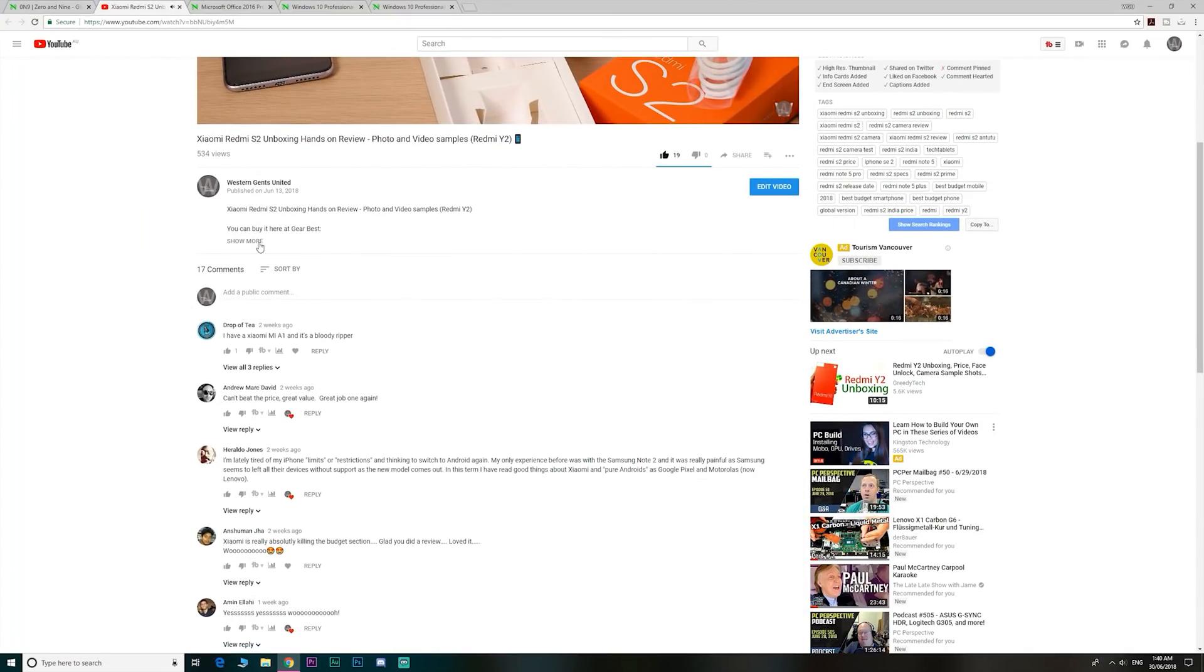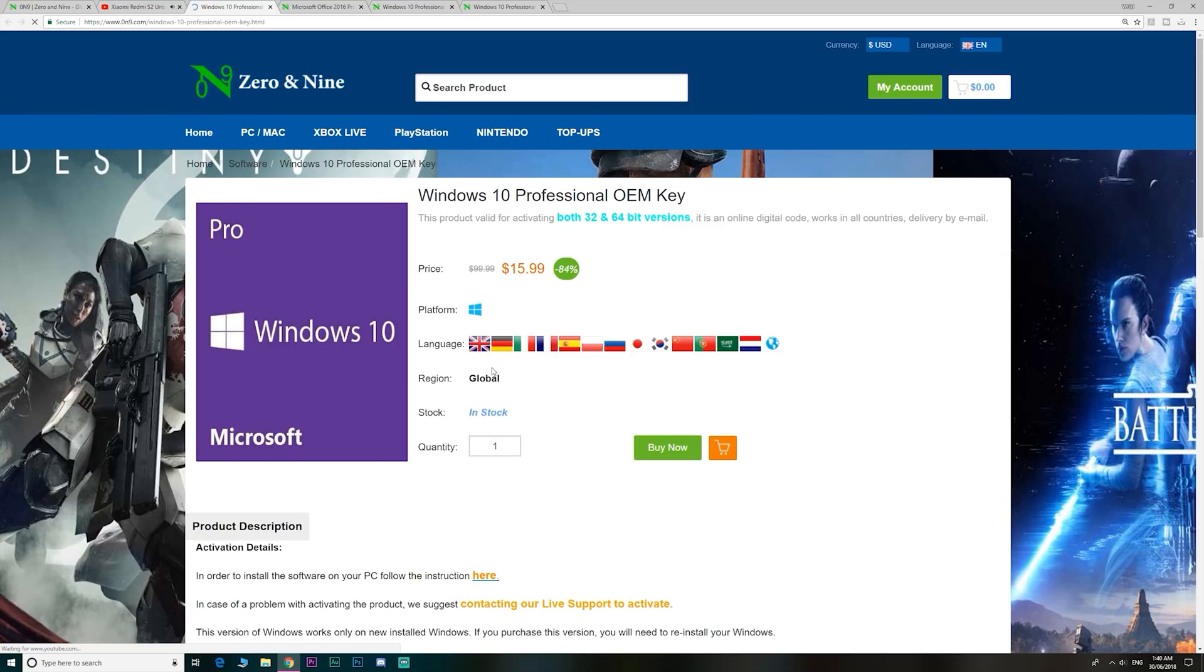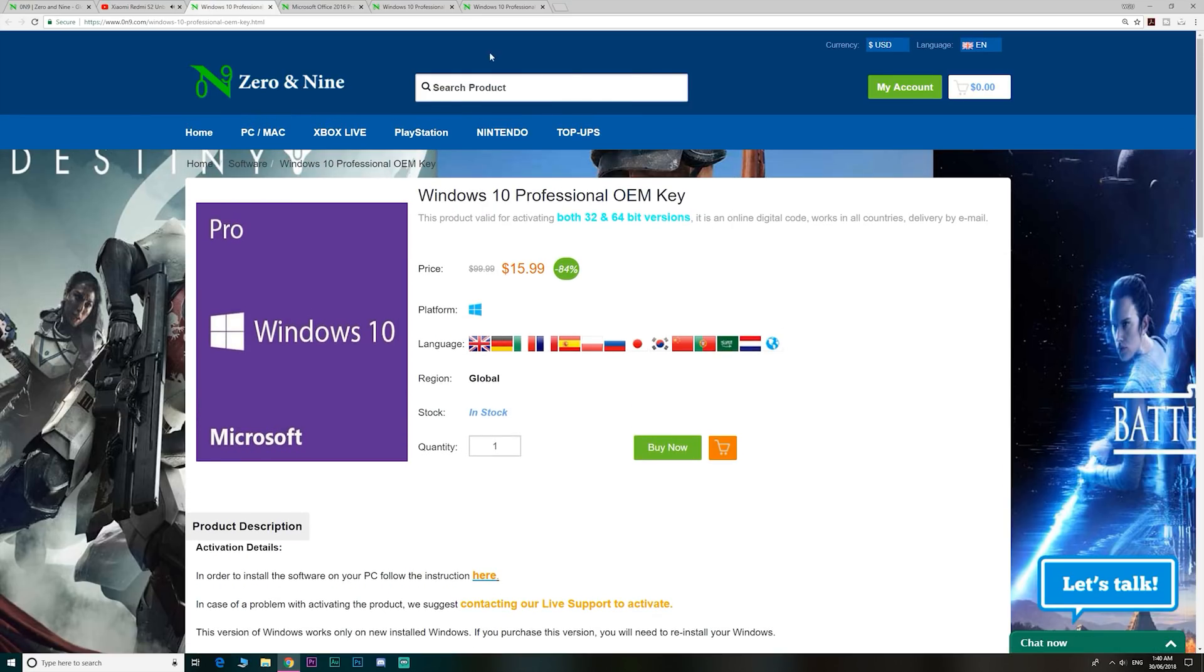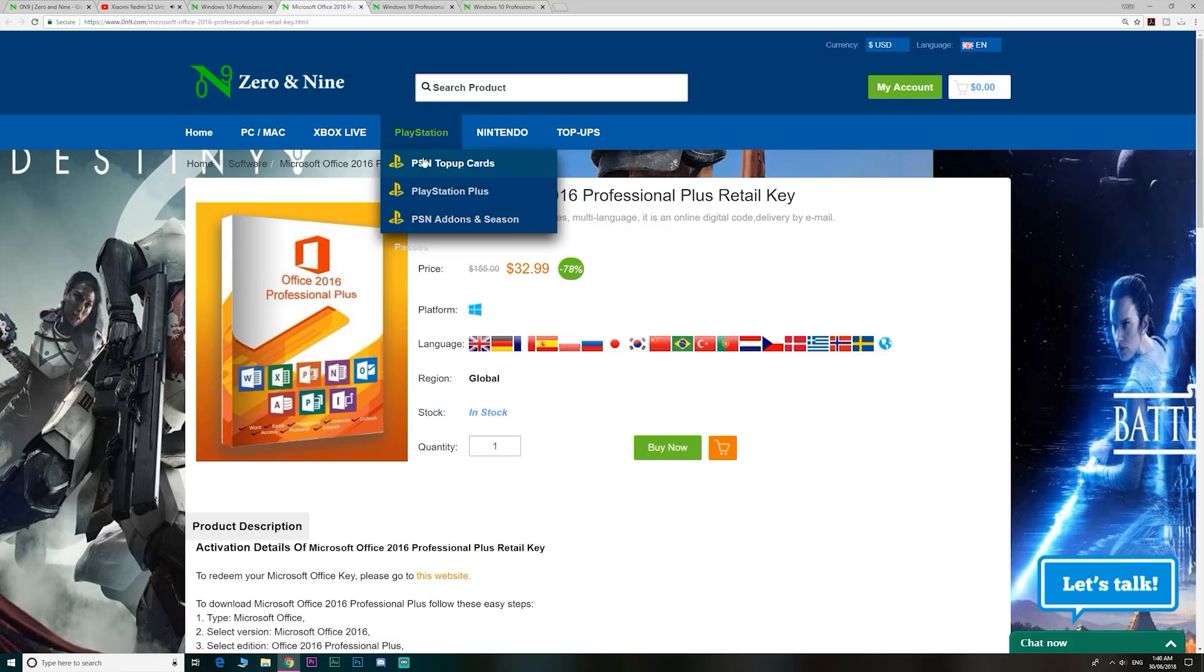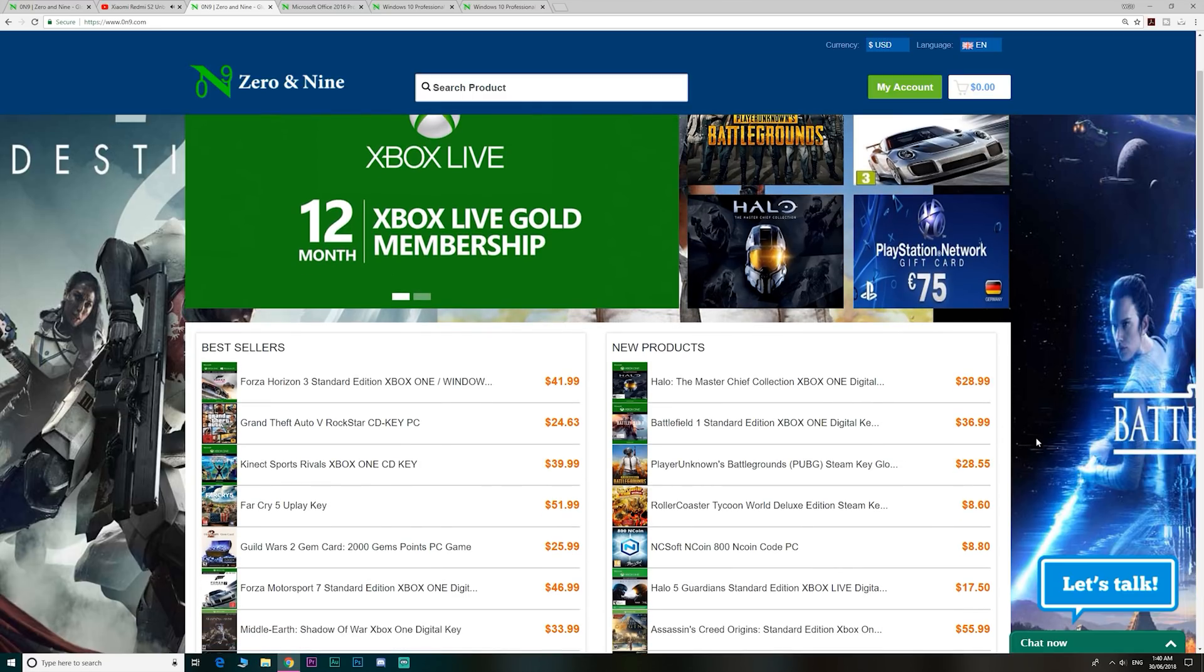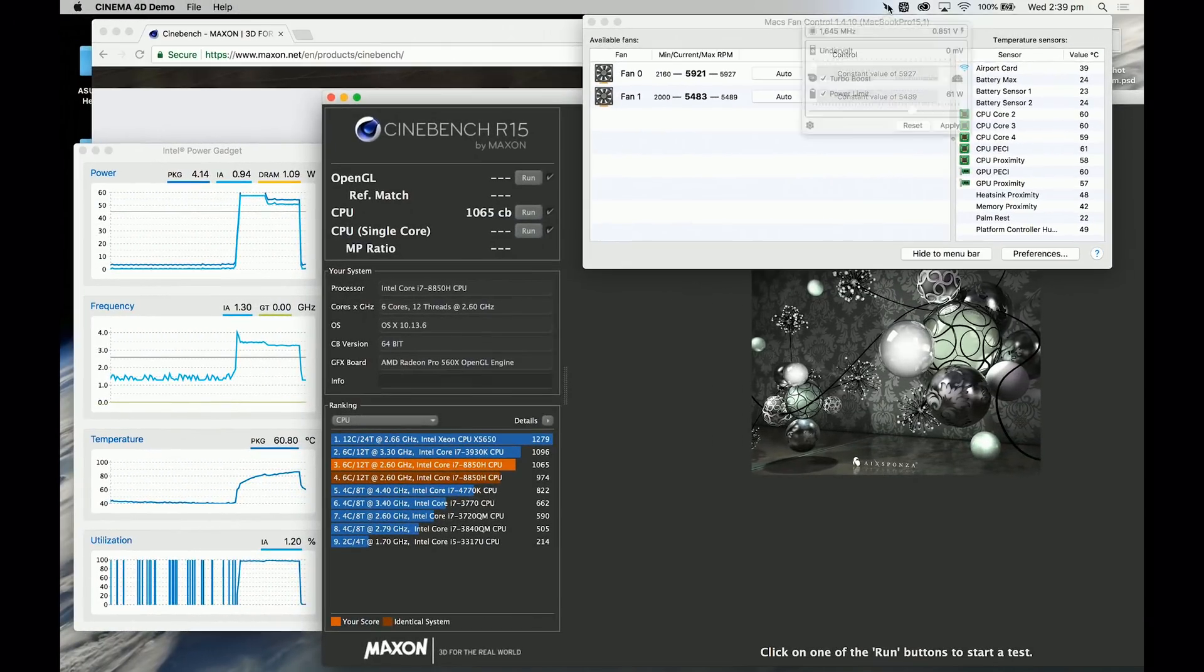So if you want to upgrade from Windows Home to Windows Pro, or just get insanely cheap Windows and Office 2016 keys, head on down to Zero and Nine. Links are in the description, and I even have a discount code for you, and they also have cheap gaming keys too.